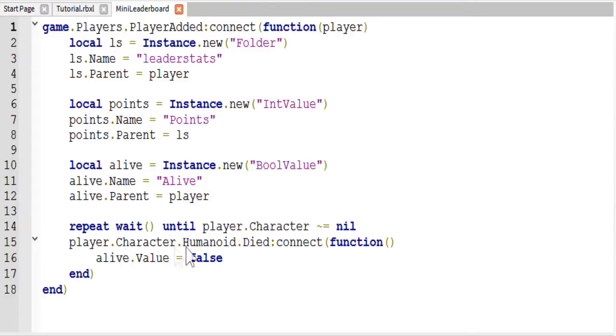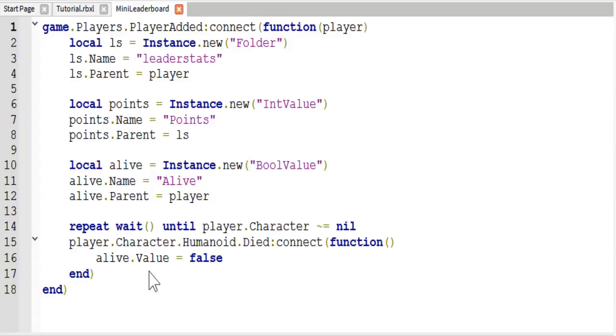Then all we're doing is setting a new function so that when the humanoid dies, the active value is set to false.